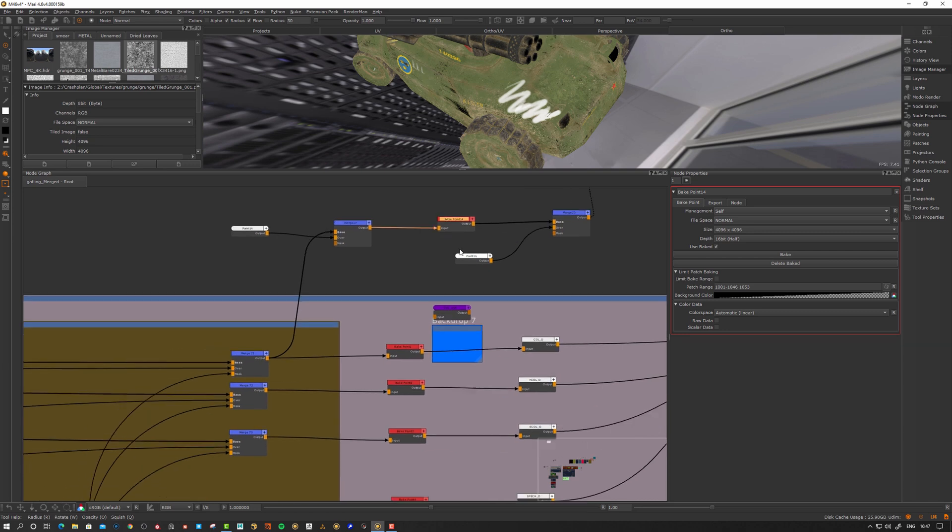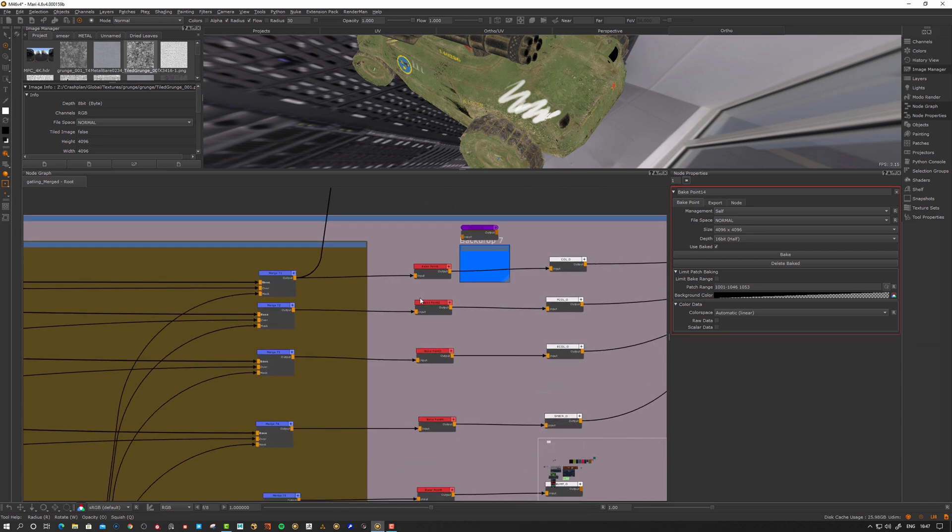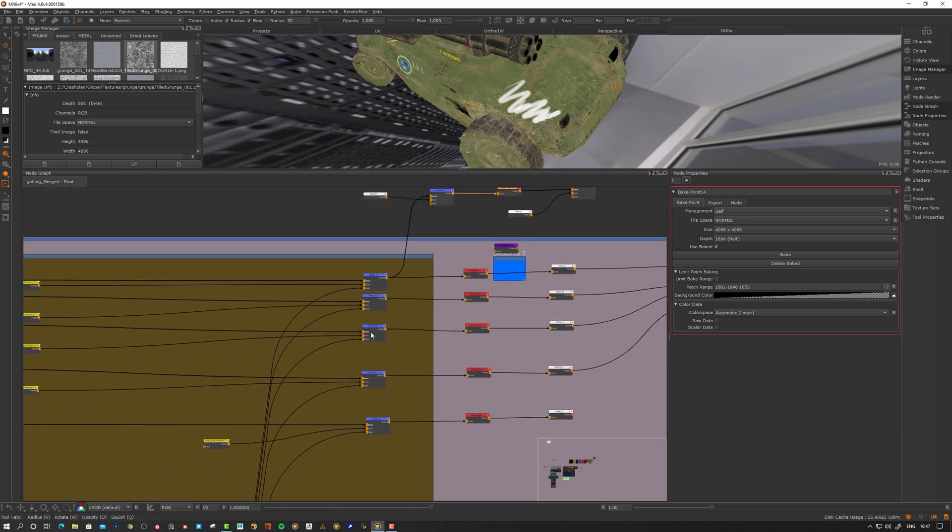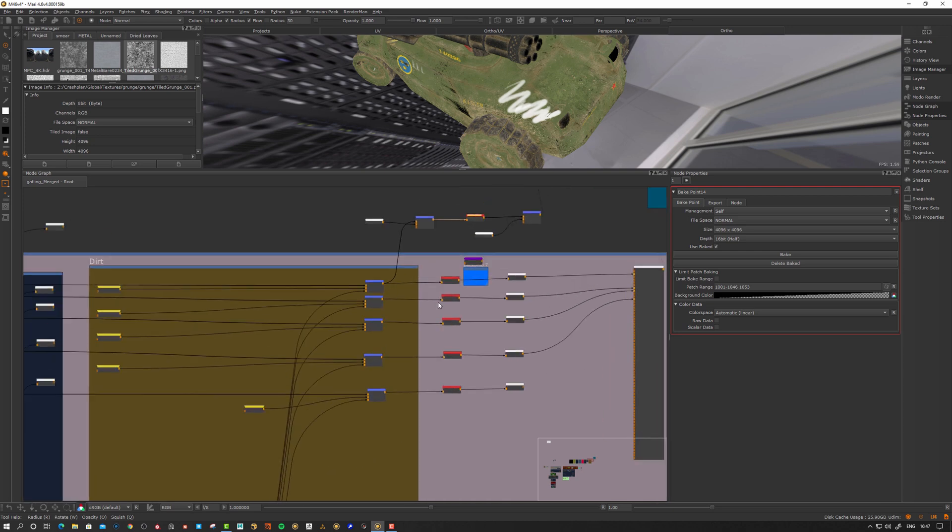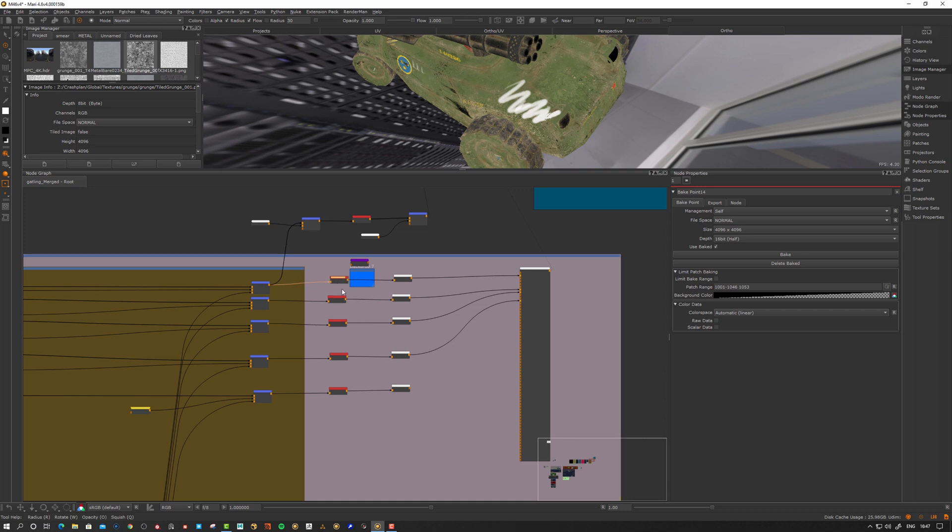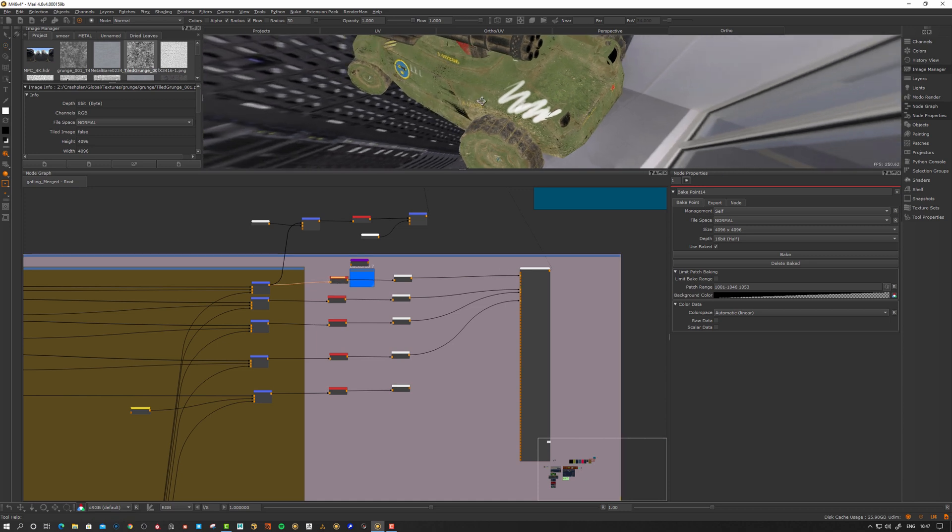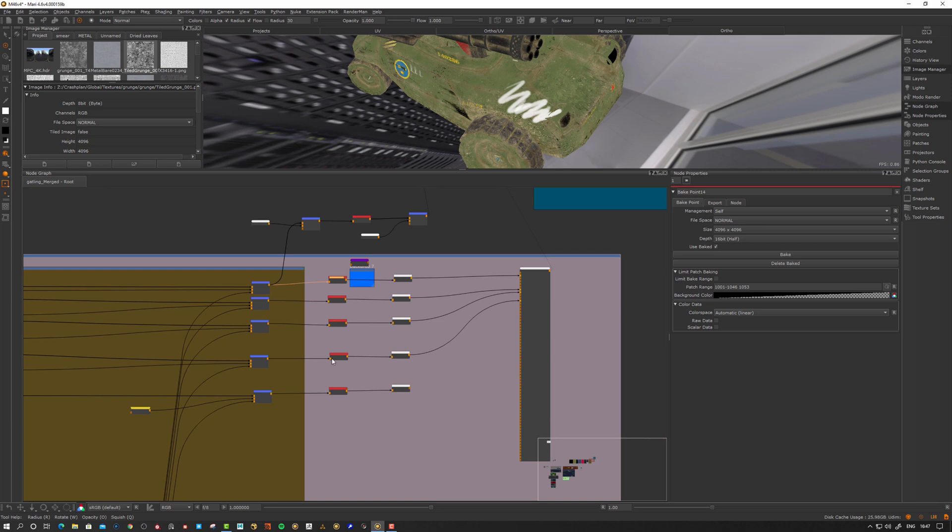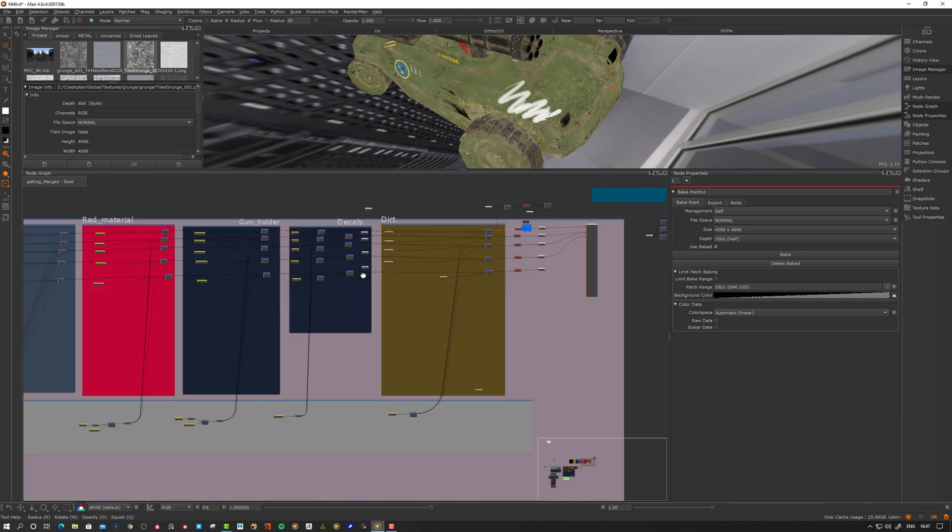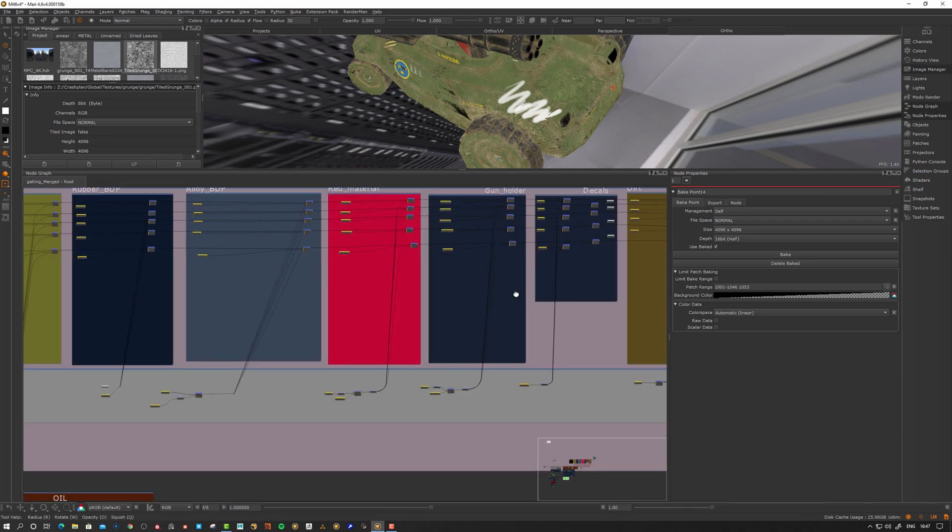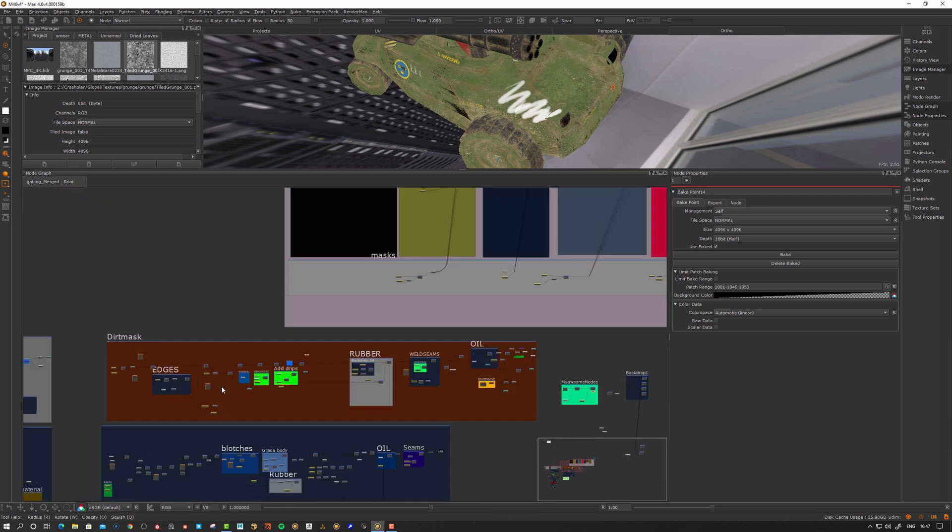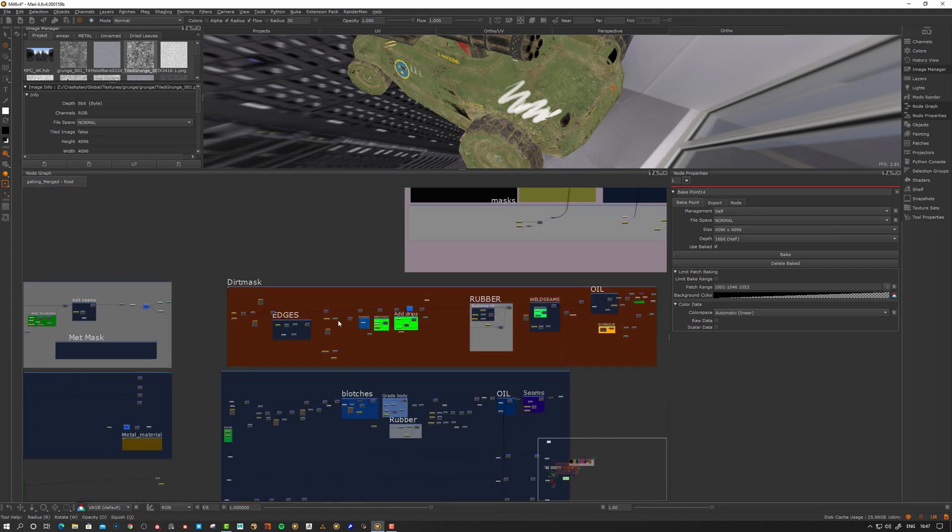Let's take a look at some use cases for bake points. Looking at my graph here, I usually have them in the end of my materials. If I want to have a fast preview, I bake down my result and feed it into the shader in the end. That's kind of like the last optimization.